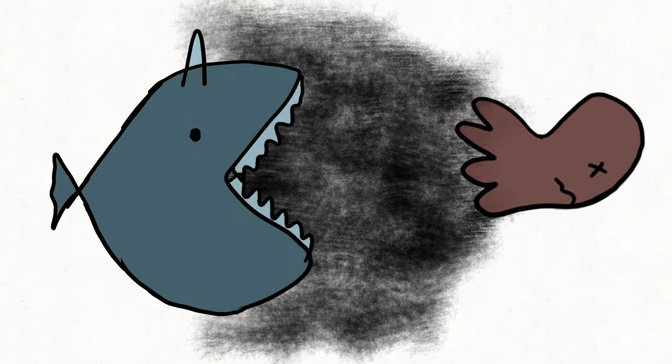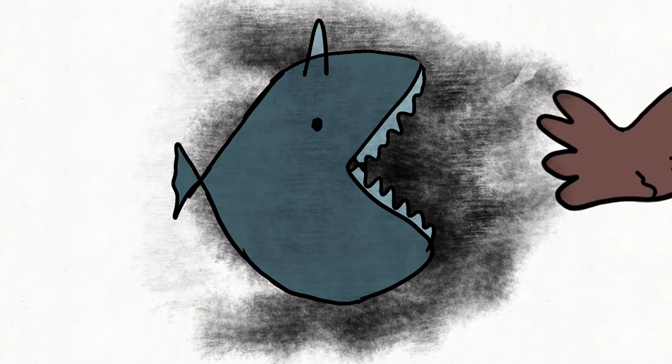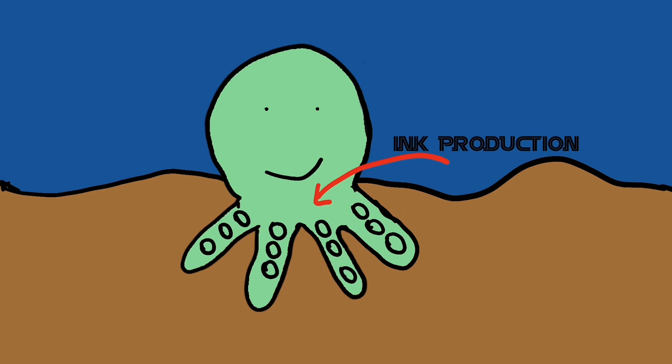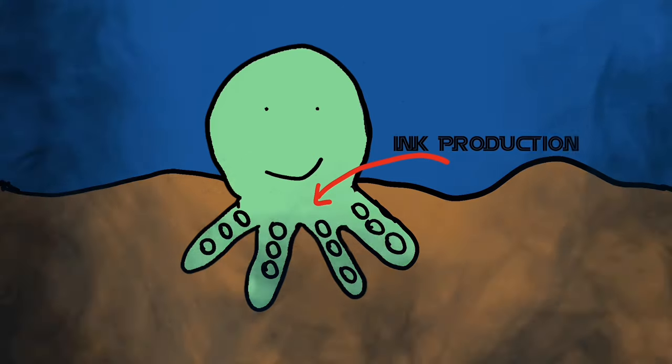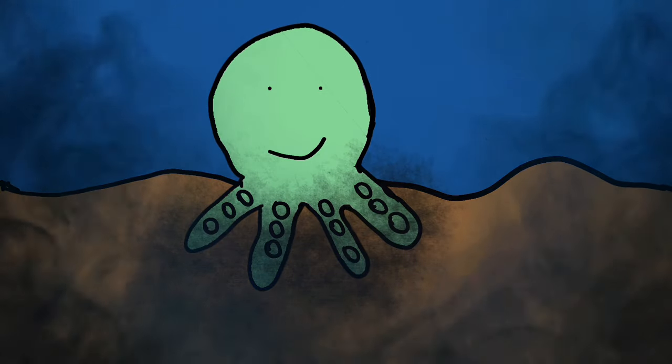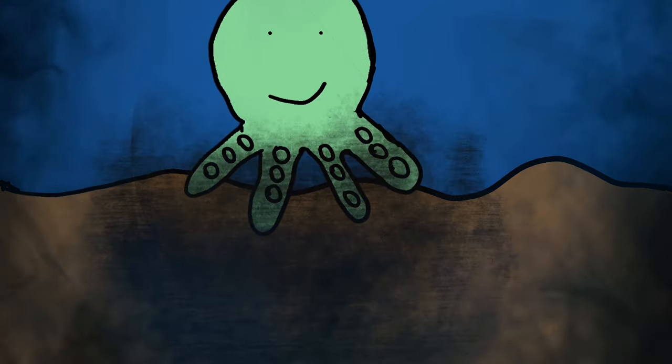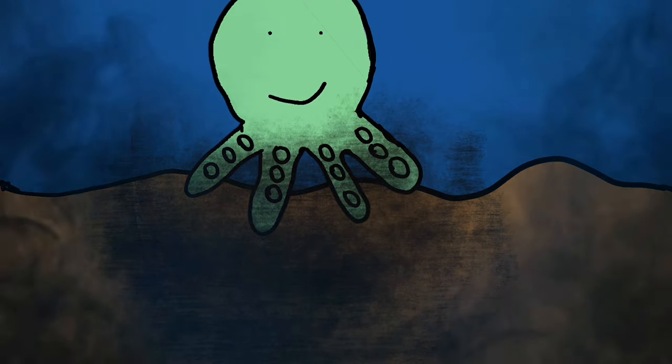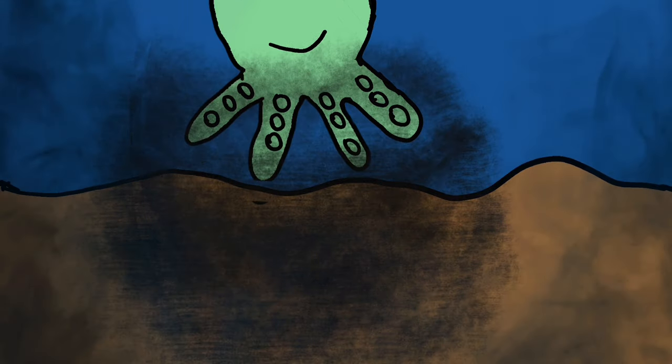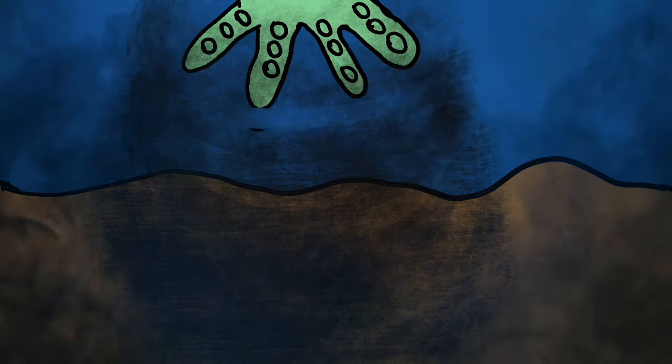Ink production occurs in specialized glands located near the octopus's digestive system, where it is then expelled through a muscular siphon. This ink cloud serves as a visual smokescreen, masking the octopus's escape route and providing precious seconds to evade capture.